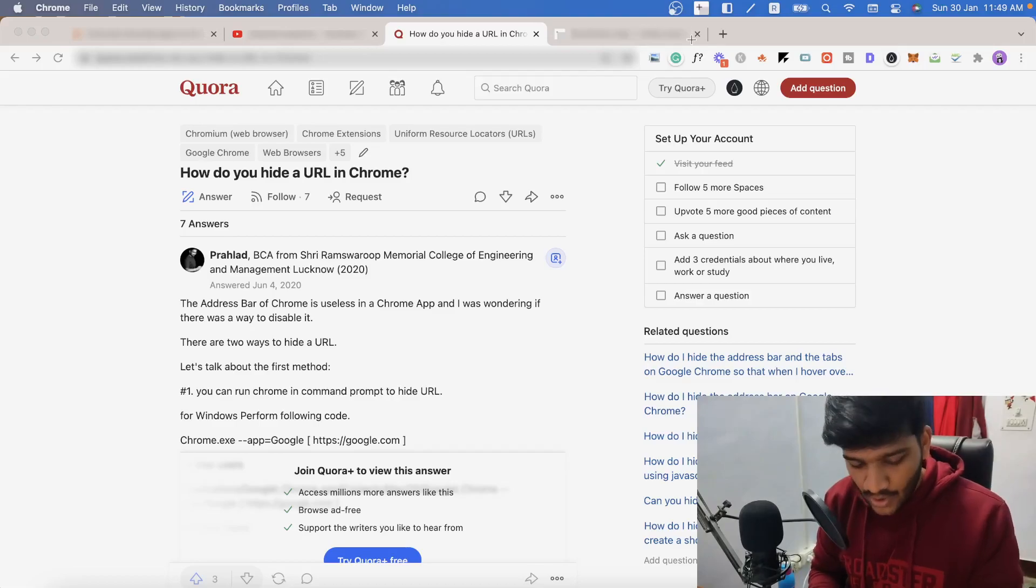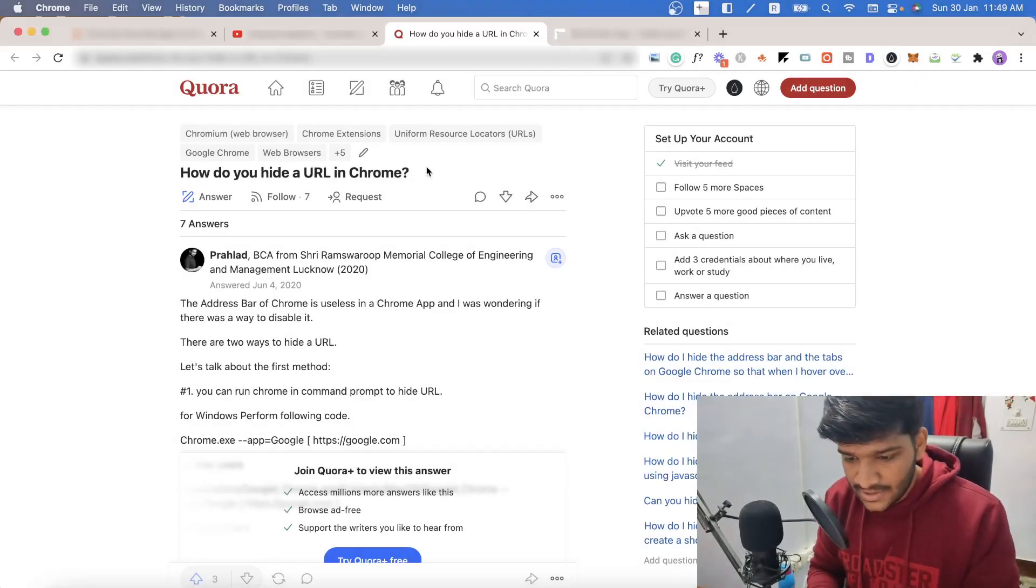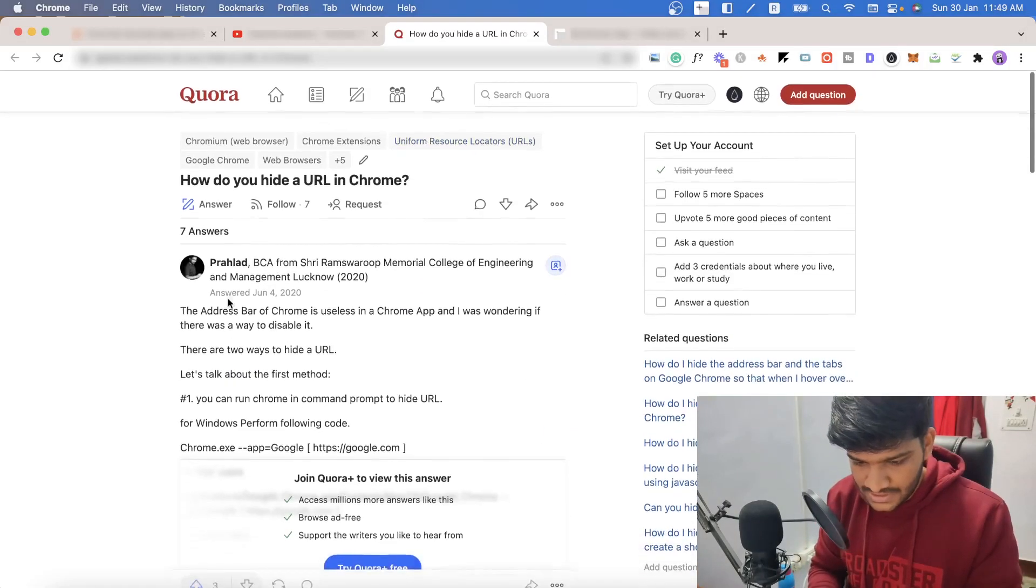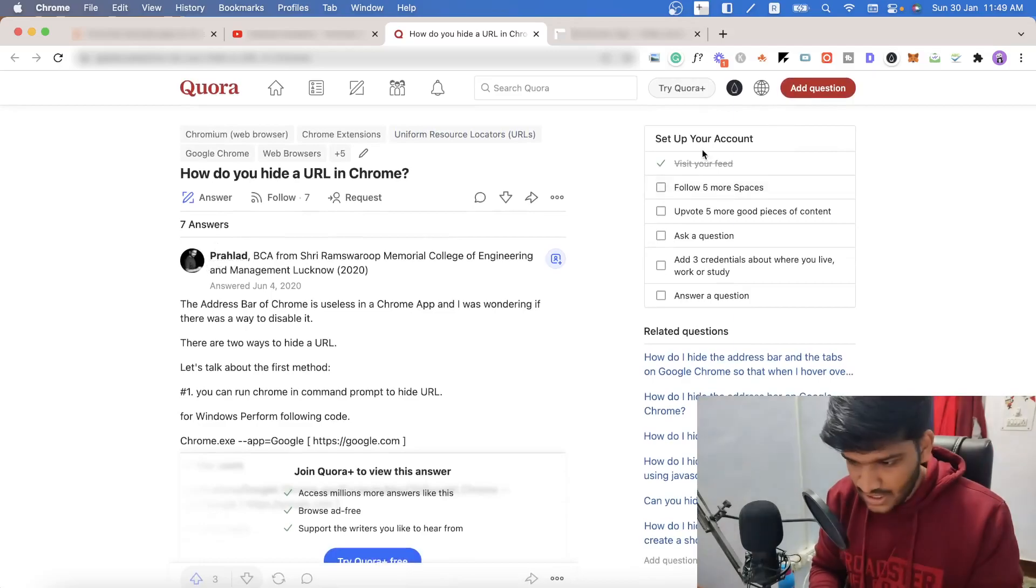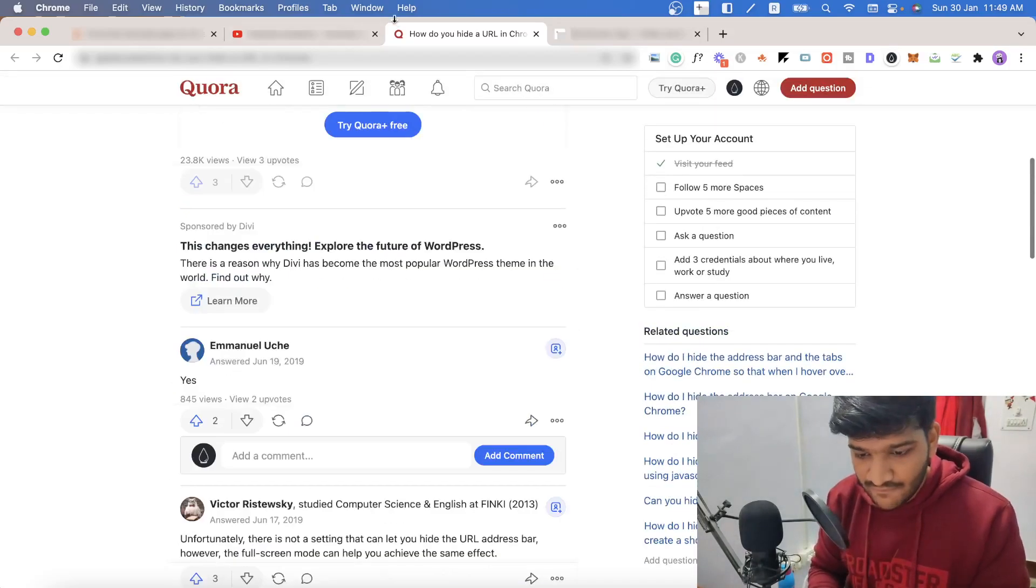Now I can press escape and I can interact with other things like I can click on this, I can click on that, I can do everything while my URLs are hidden.